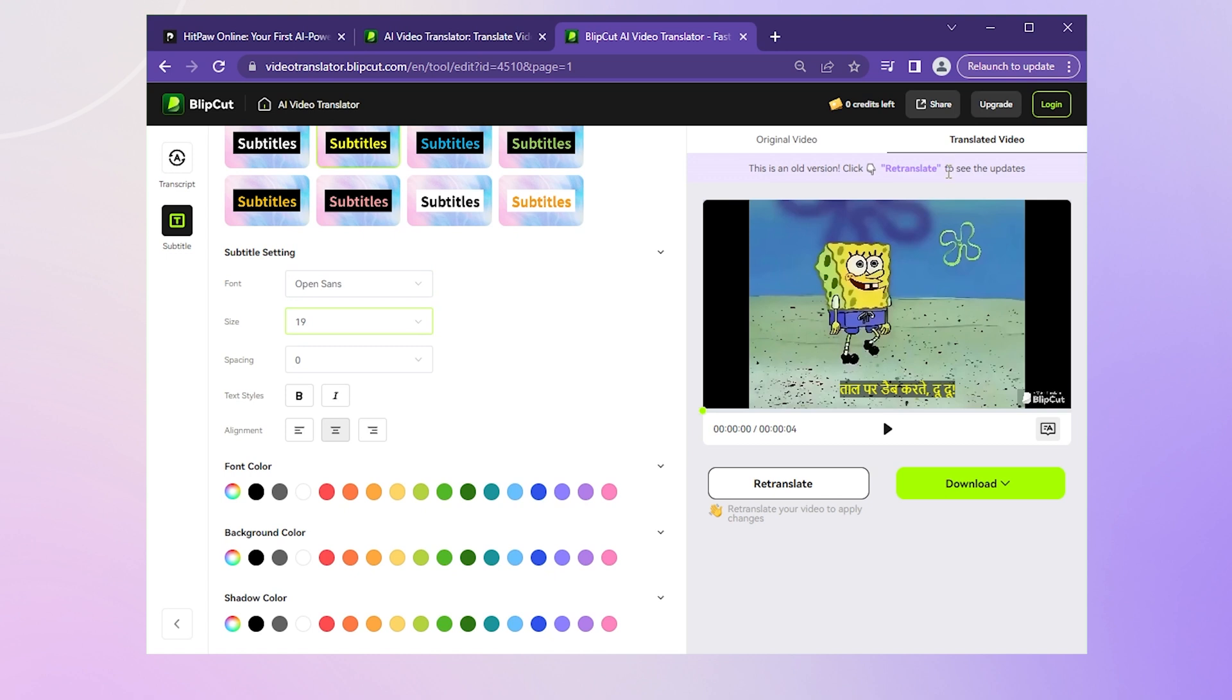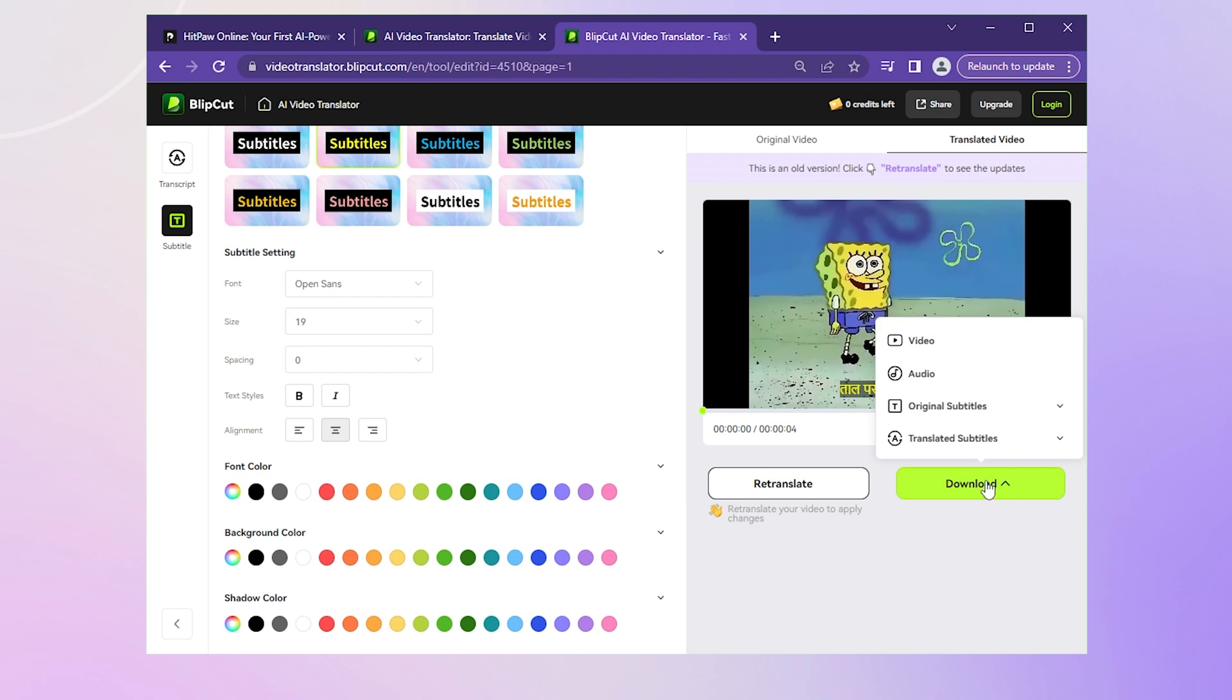Once you're satisfied, download it straight away or click that small white arrow to select the type of file you want.